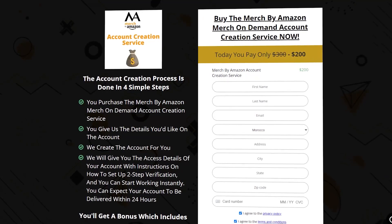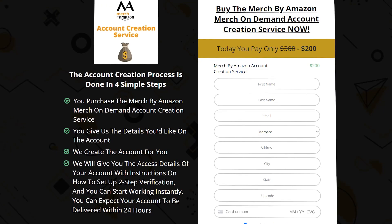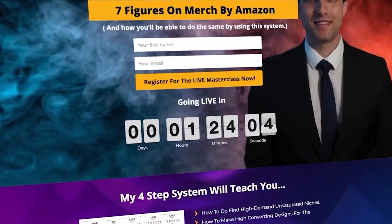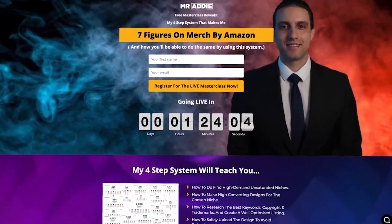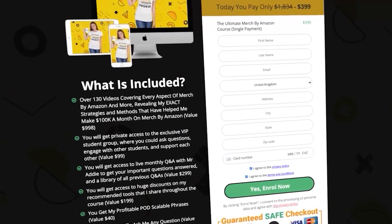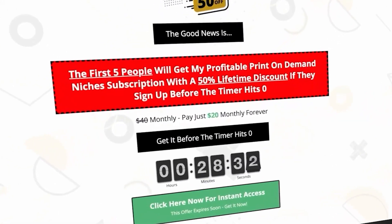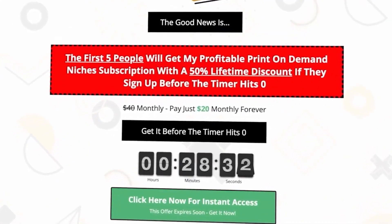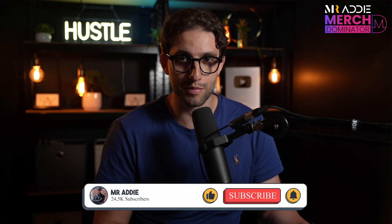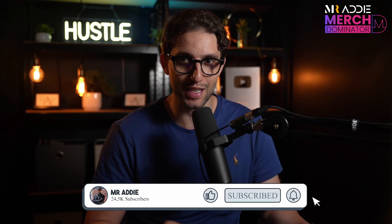If you need a Merch by Amazon account, I'll leave a link in the description — you'll get it within 24 hours of purchase. I'll also leave a crash course for Merch by Amazon, 200-plus profitable print-on-demand niches, a link to my full Ultimate Merch by Amazon course, and a link to my niche research service. Watch the next video to learn how to make $100 per day with Merch by Amazon step by step. Thanks for watching and I'll see you in the next one.